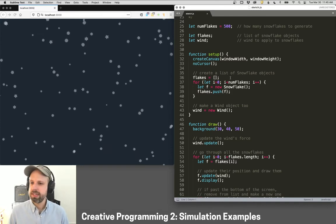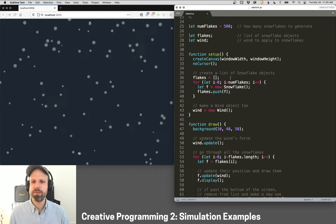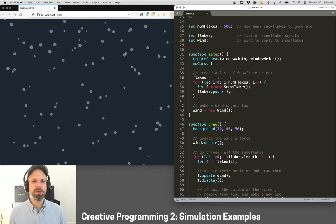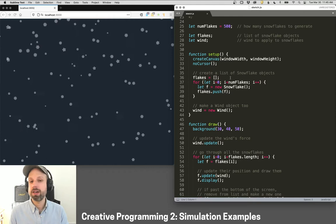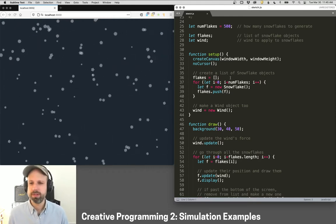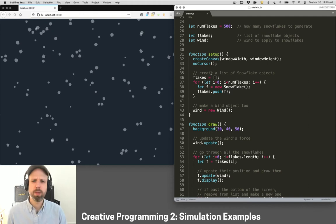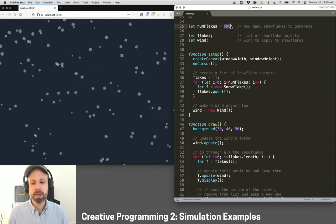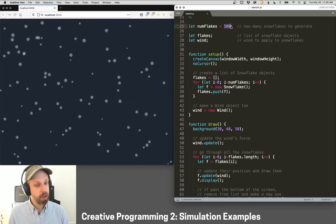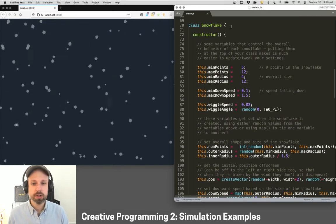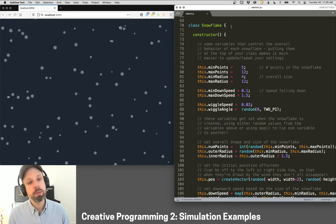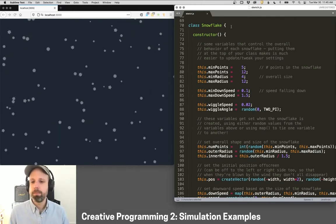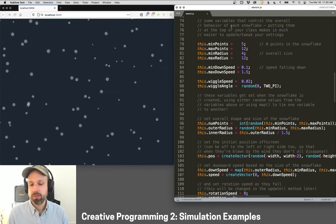The first is this snowflake generator. Now, it keeps freezing for some reason. I'm not sure. Maybe there's too much going on with me recording, but we're not going to go through all the details of all of the code here, but I wanted to show you a couple examples. So this creates this random snowflake simulator. Right now we have as many as 500 snowflakes, and I'm using object-oriented programming for this. So if you need a refresher on this, you might want to check out some of the Creative Programming 1 videos on that. I'll put a link here for that.